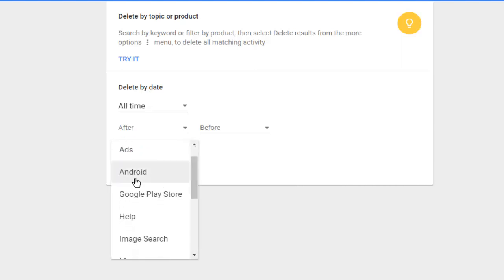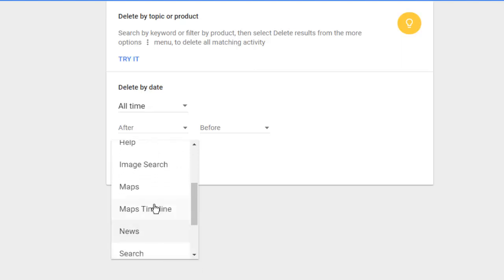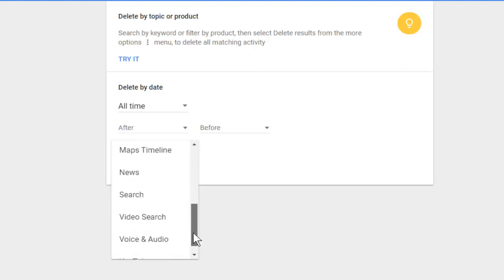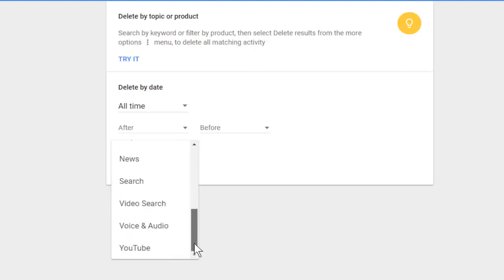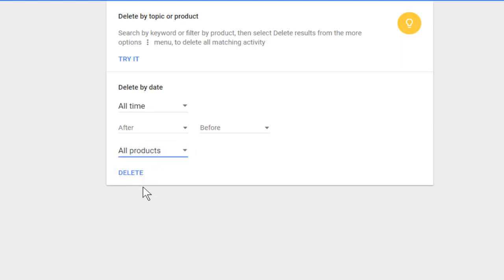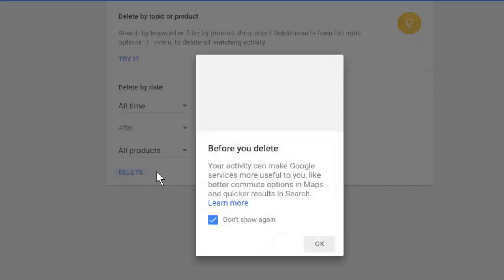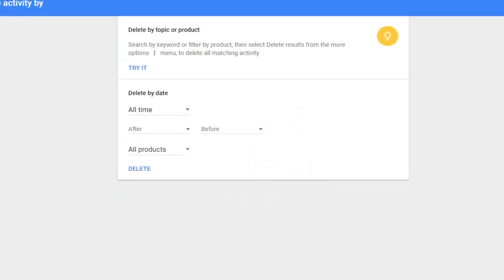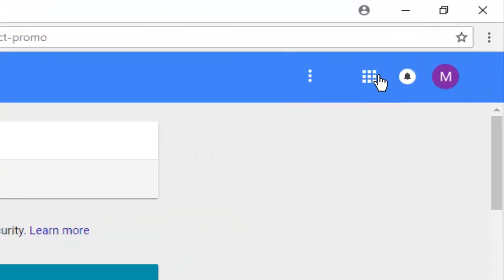There are options like ads, your Android activity, your activity on Google Play Store, your activity on Help, on Image Search, on Maps, Maps Timeline, Web Search, Video Search, Voice and Audio, and on YouTube. I select all products, click the Delete button, and press OK to confirm. This will delete all your activity on your Google account.